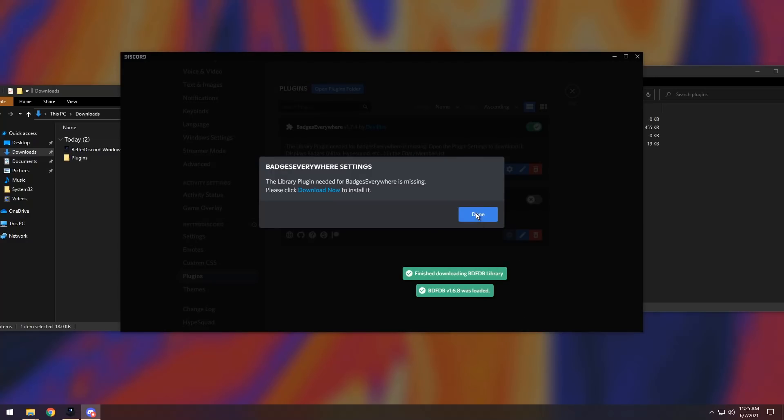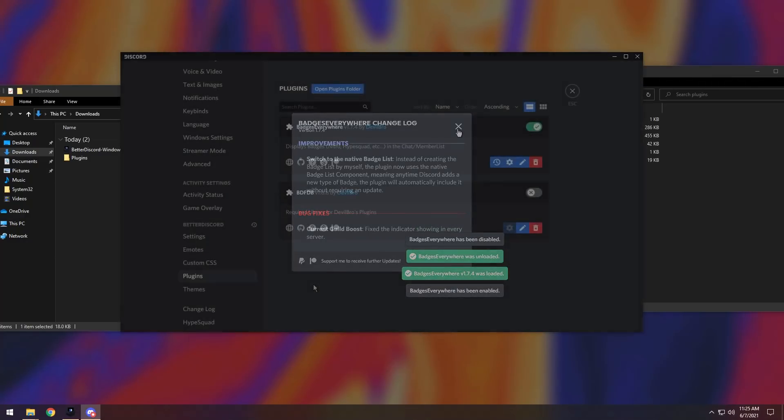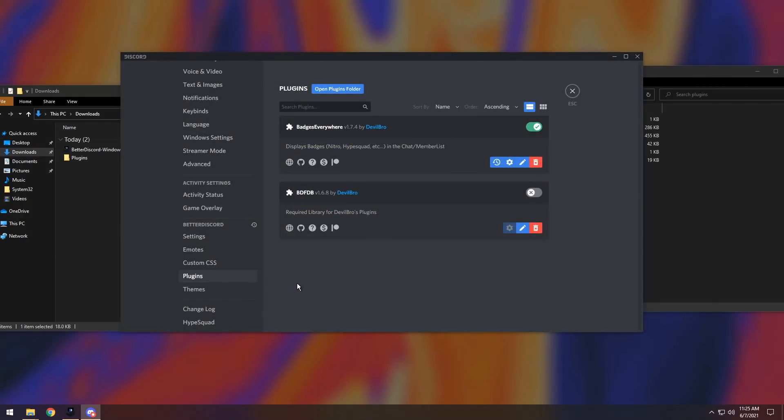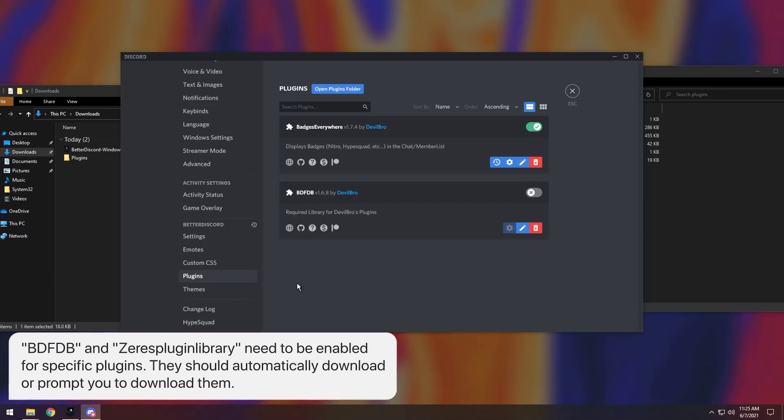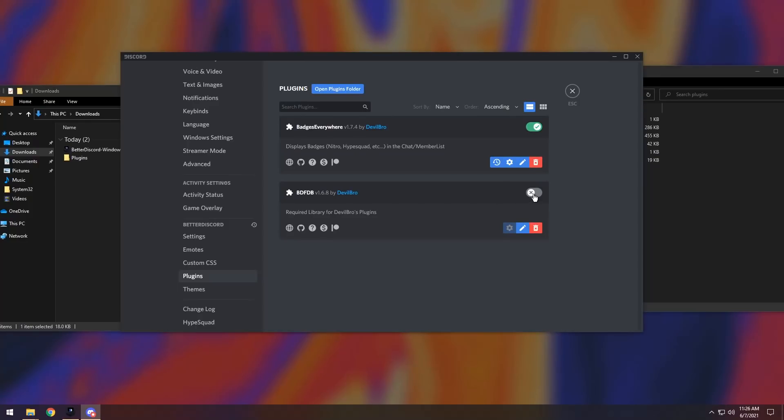Once you click download now, you will see that a new plugin shows up, BDFDB. There are two main library plugins that Better Discord has that you will need to enable if your plugin requires it. So if you download a whole bunch of plugins and you notice that you have something called BDFDB or Zary's Plugin Library, then you need to enable those before you use any of your plugins, because it requires those assets in the library plugins. Basically, just turn it on and things will work.